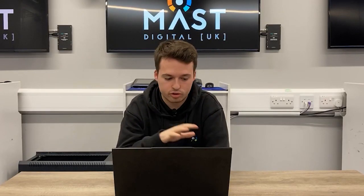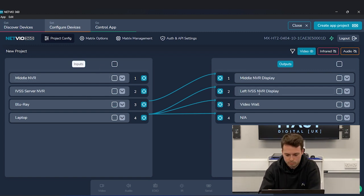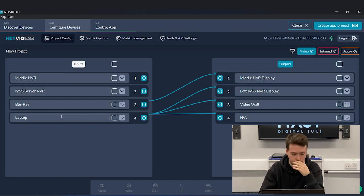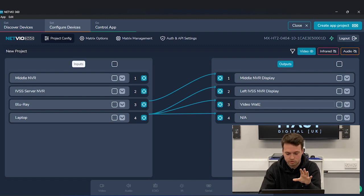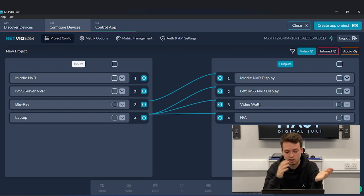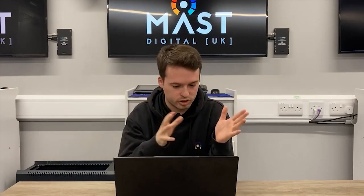I already have this all set up through the laptop using the NetViewer 360 software. I'm not going to go through the whole setup process, but you can see from my start points, end points, sources and displays — we've got different NVRs, a Blu-ray player, and a laptop. Then we have our three displays: the middle, left, and the video wall. Because we're using a HDMI mirrored output, we do actually have four displays.